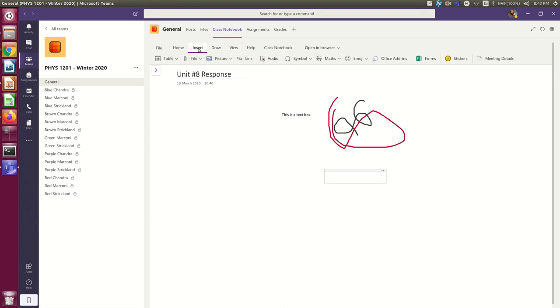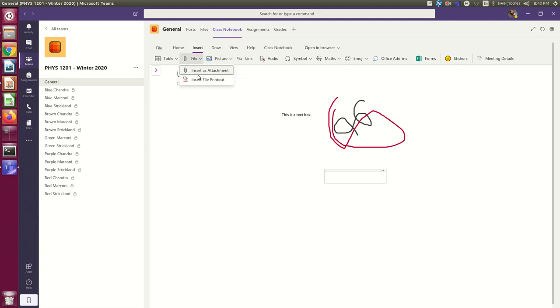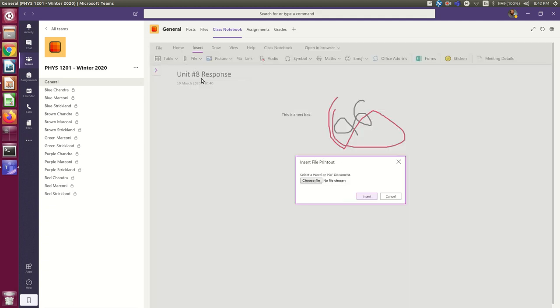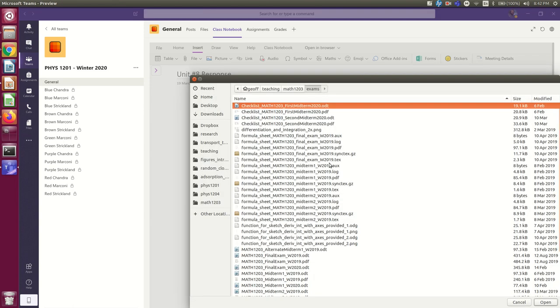So, let's say you have your reading response, and you've scanned it using your phone. So, it's a PDF, and you're now going to insert it in here. So, I'm going to go Insert, File. Insert as File printout. Helpfully, it's telling you that this is what you probably want if you're putting a PDF in. And it brings up this dialog.